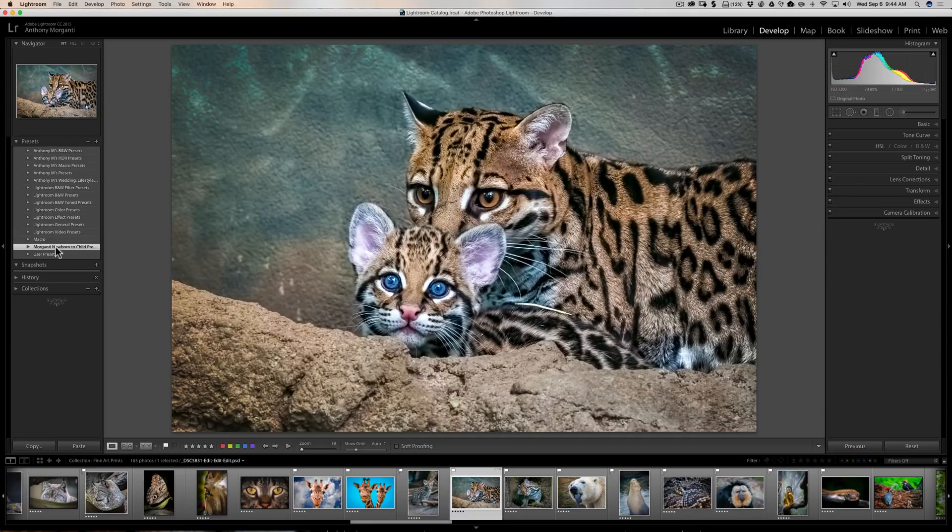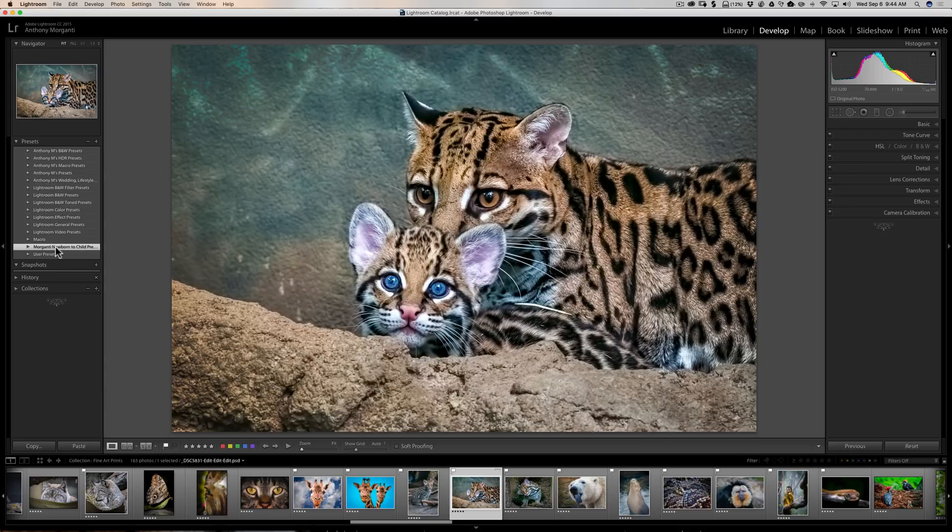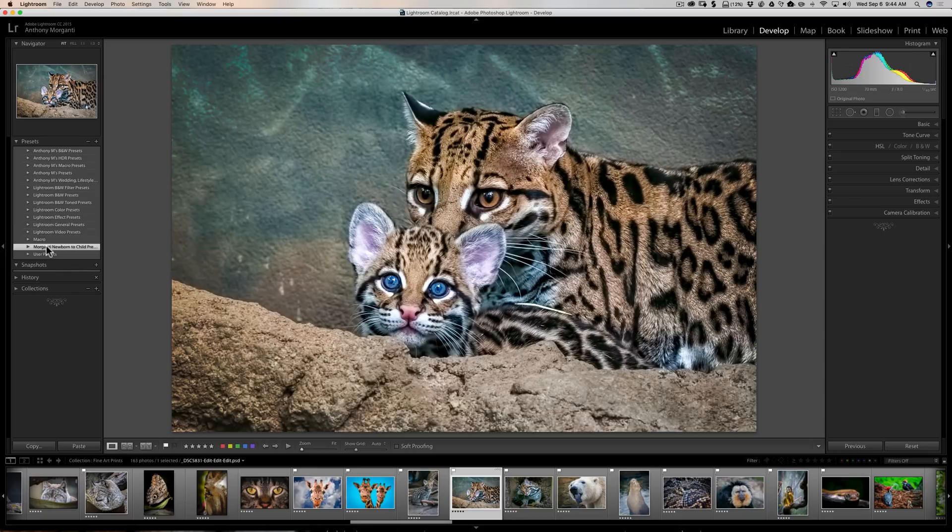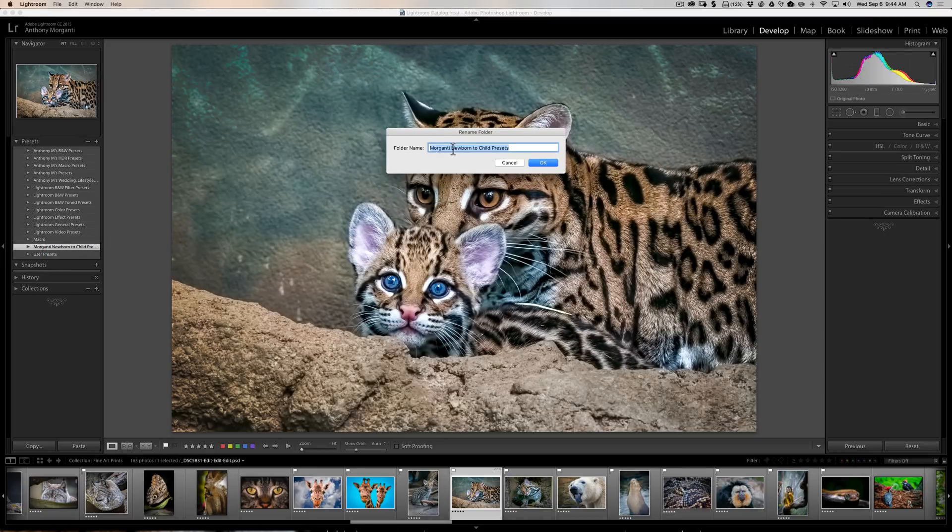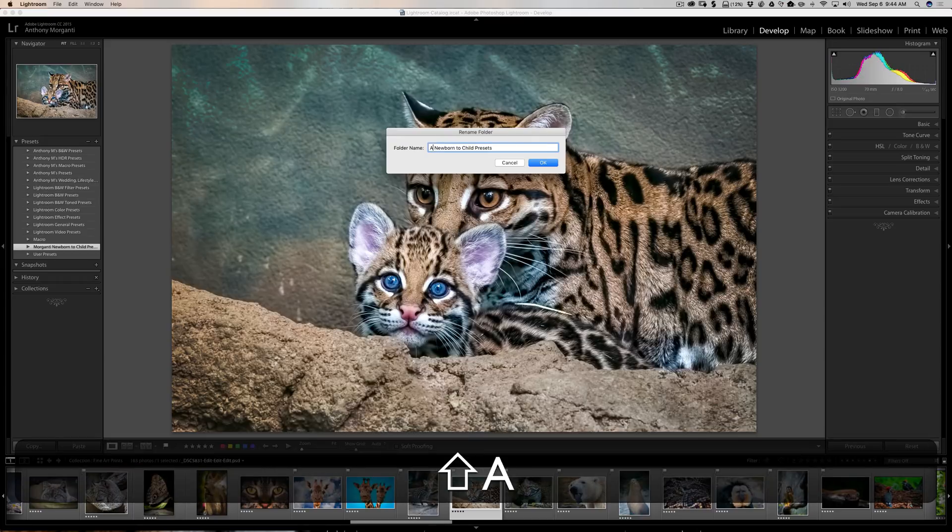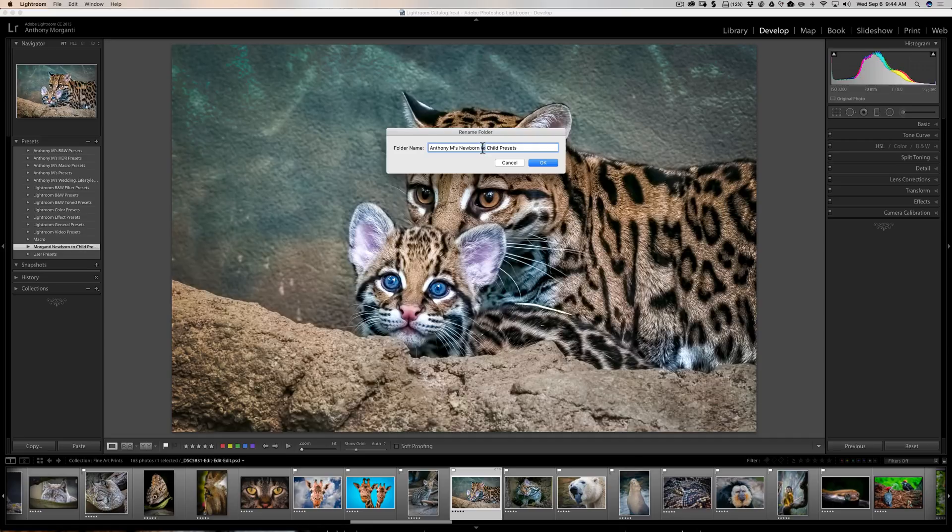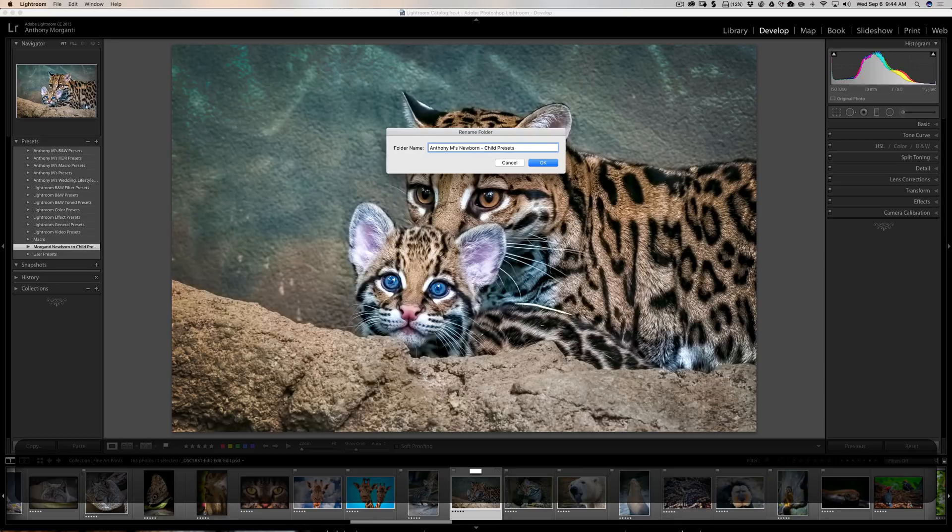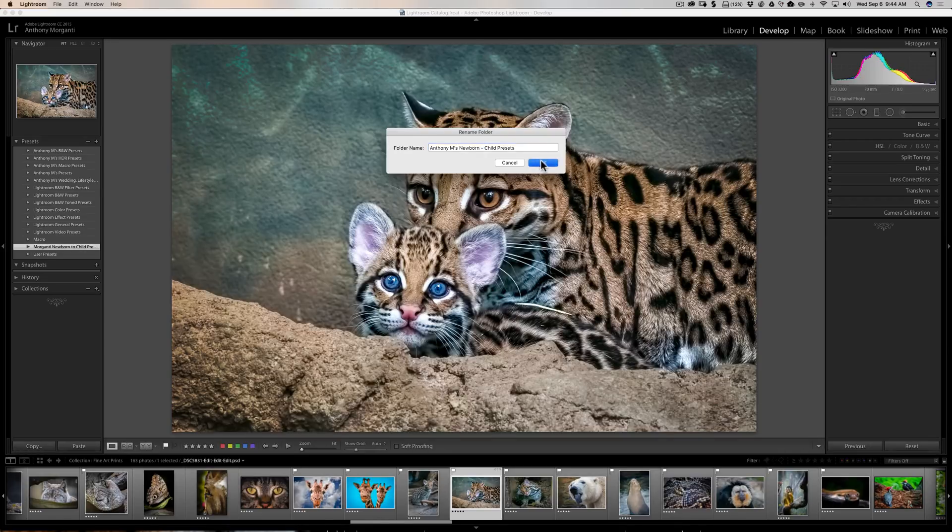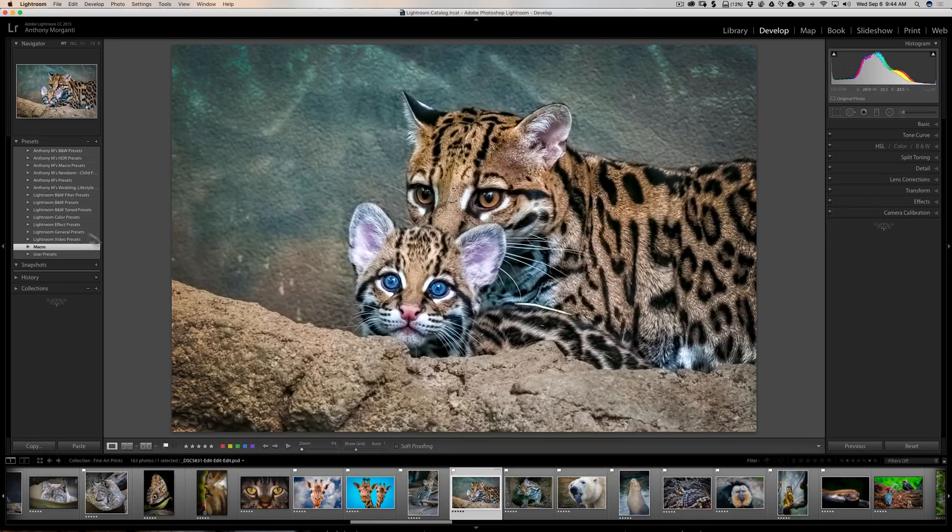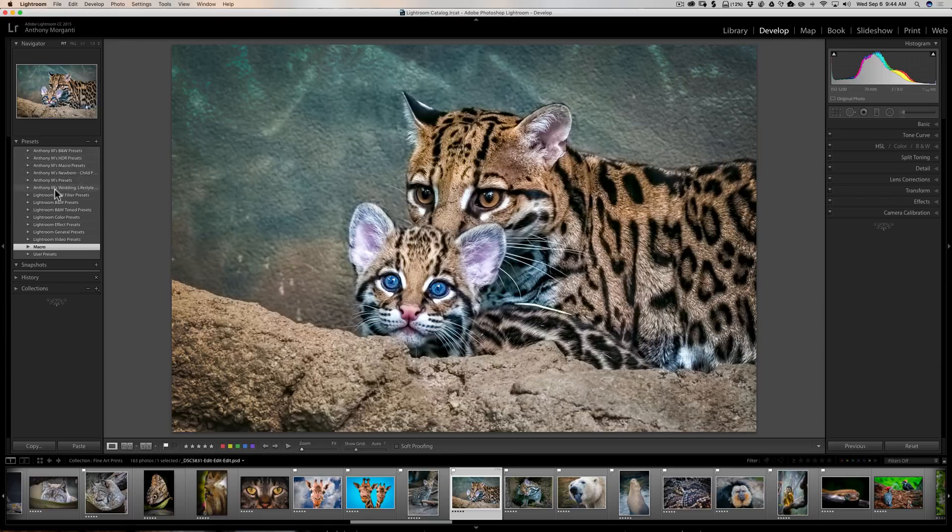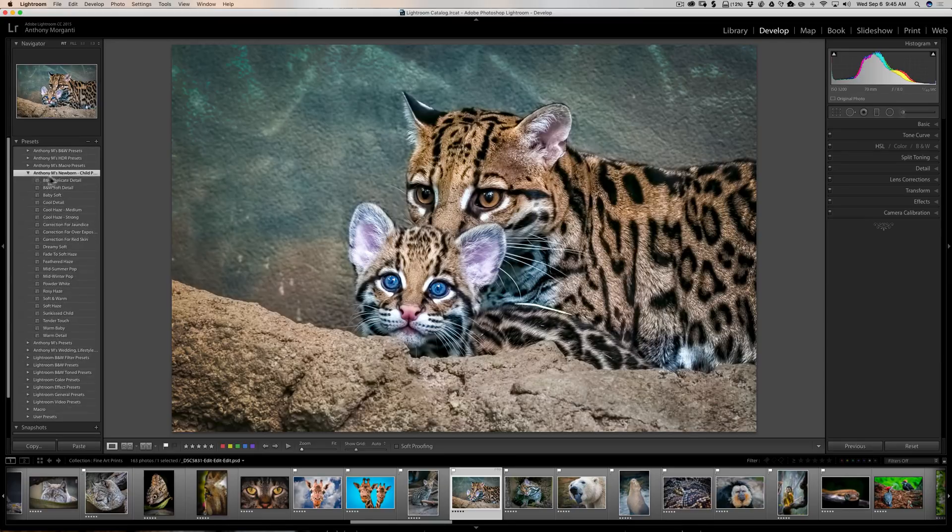And okay, now we can rename it. I have them set up as Anthony M's such and such. So we can just right-click on this and click on Rename, and we're going to call that Anthony M's Newborn Child Presets like that. Click OK. Now you see it's in alphabetical order, so it's right there. We open it up, and there's all our presets.